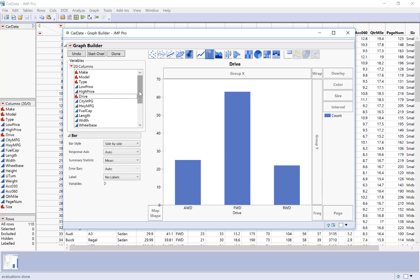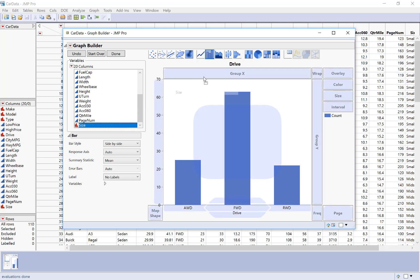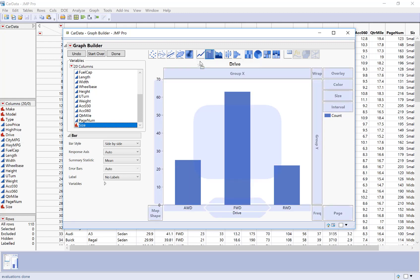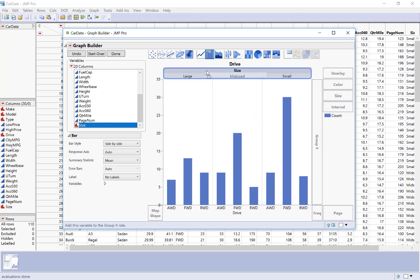Now, what if I want to compare this to size though? I can grab my size variable, and I'm going to drag it up to the group x icon at the top. You can see it says group x. Drag it there. So now it's saying group my bar chart into these three categories. And I let go.